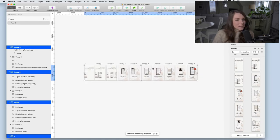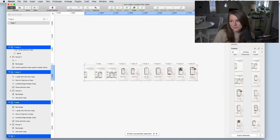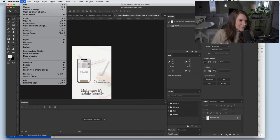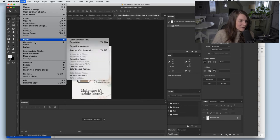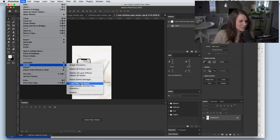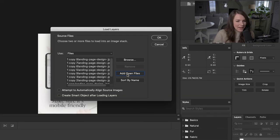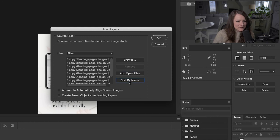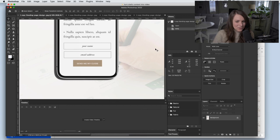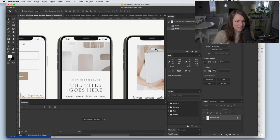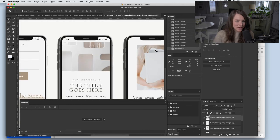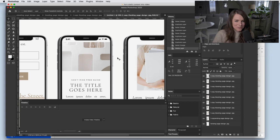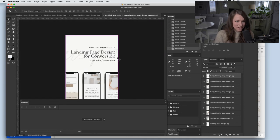And then the next thing I need to do is I need to find those files and open them up collectively in Photoshop. You can see here's one of my files. And next I need to come up to file, scripts, and load files into stack. And I'm going to click add open files. And then I'm going to sort them by name. So hopefully get them in the right order and hit okay. And this is going to load all of my images into one single Photoshop file so that I can turn it into a video.